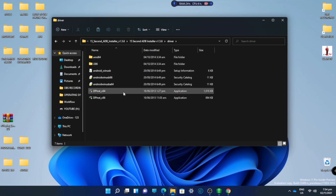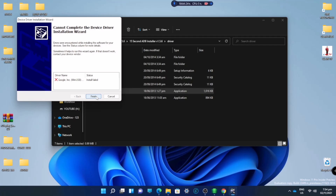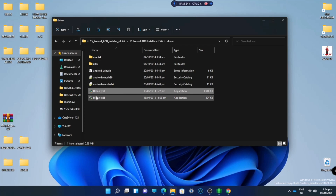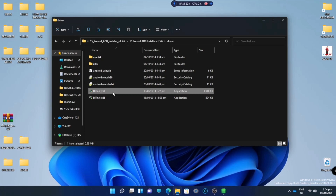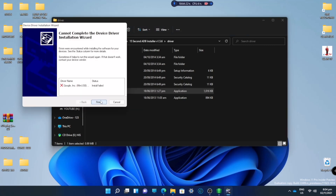Hi guys, welcome to my channel. Are you encountering a problem like this — your Windows cannot complete the device driver installation wizard? It means that your Windows 11 or Windows OS cannot install a driver. In this video, I'm going to show you how to fix it.